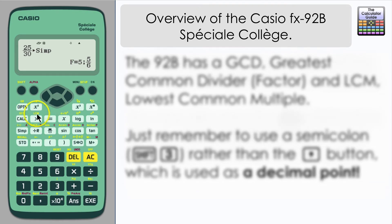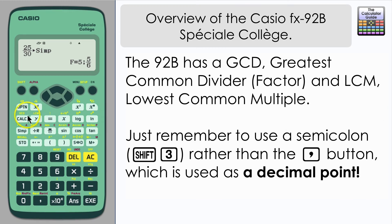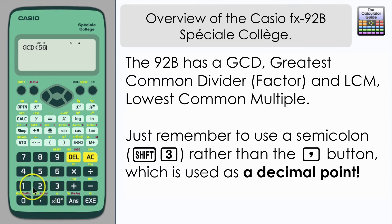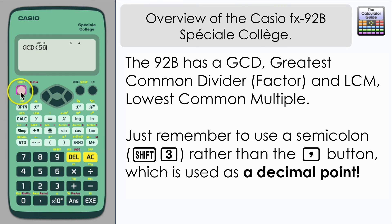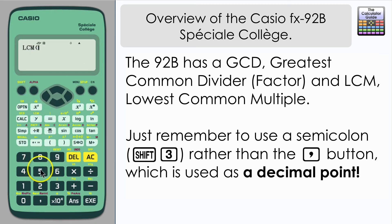In addition, this calculator also has the greatest common denominator and least common multiple functions. I'm going to find the greatest common factor of 56 and 88. Note that you need to use the semicolon — accessed by Shift and 3 — between your two numbers rather than the comma used on other calculator versions. Input 56, then the semicolon, then 88, press equals, and you have the highest common factor of 8. Similarly, for the least common multiple of 15 and 52, use the semicolon between the two figures.